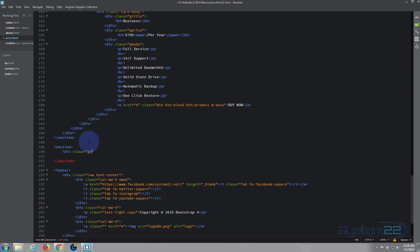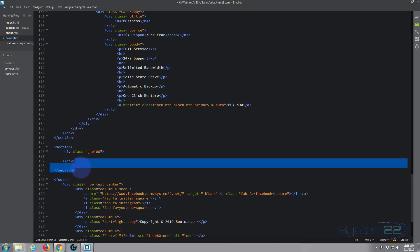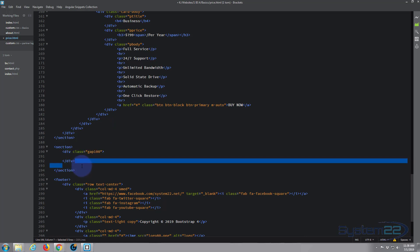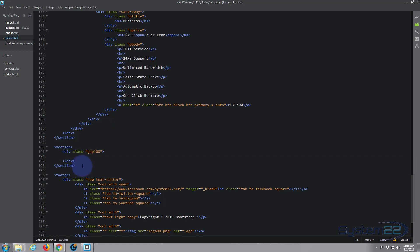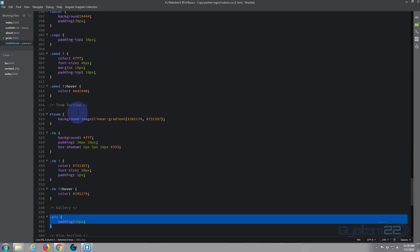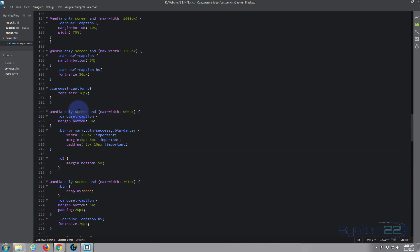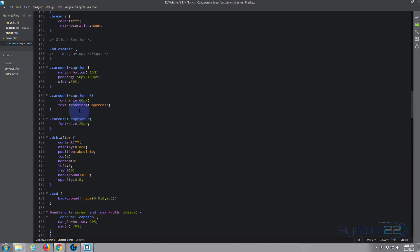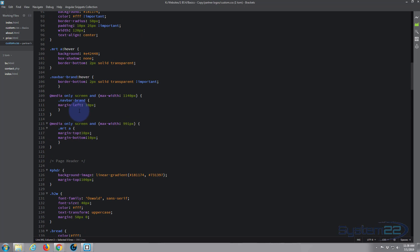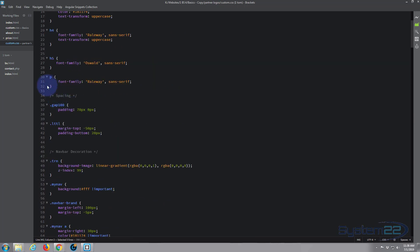Gap-100 is a CSS class we created which gives 70 pixels padding top and bottom, and left and right zero. That's why we're putting that in there to create a gap. So we've got a section with a gap.